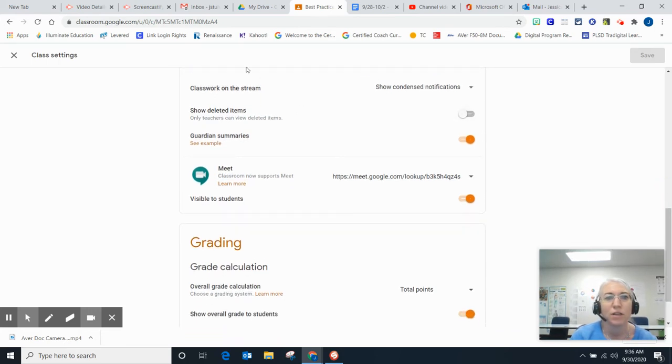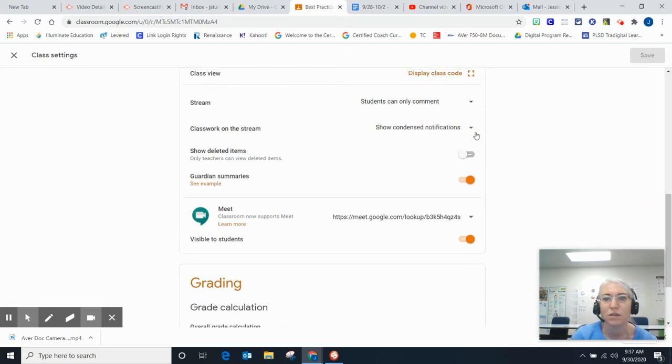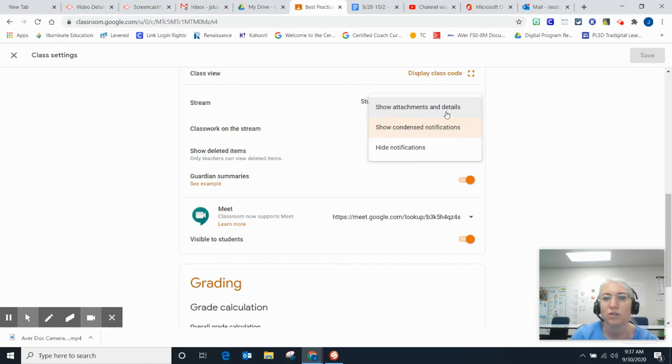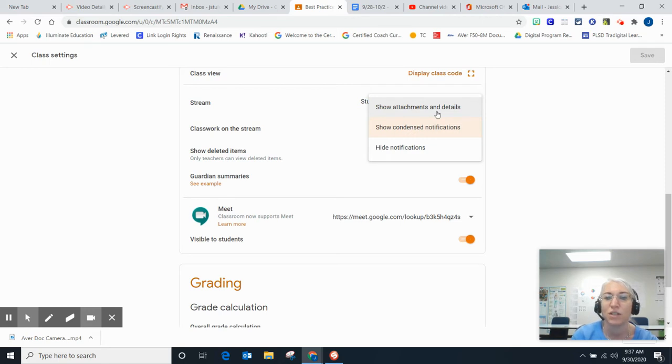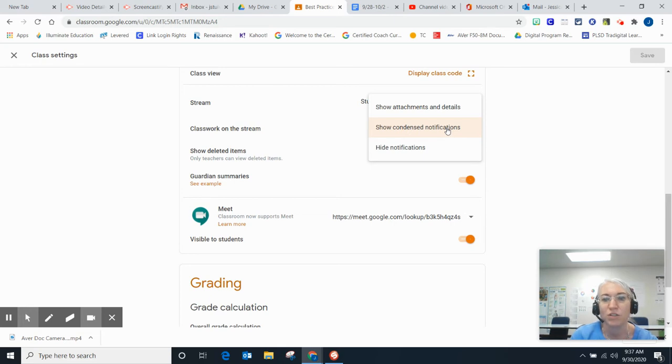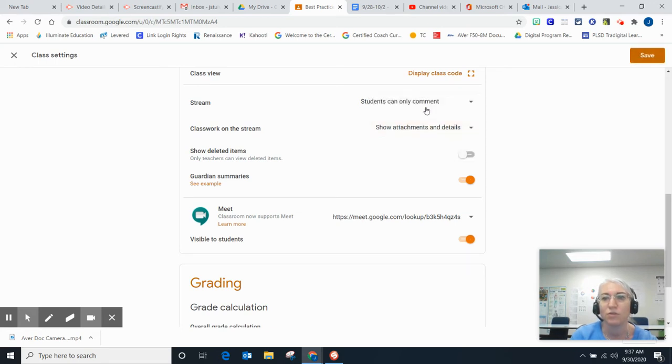For classwork on the stream, the default is condensed notifications, but you can choose to show all attachments and details. For younger students, we show it there as well as in the classwork tab in case they have problems navigating. You can hide notifications, but we don't want to do that because we want to show our daily objectives. I'm going to choose show attachments and details, but condensed notifications would also be fine.